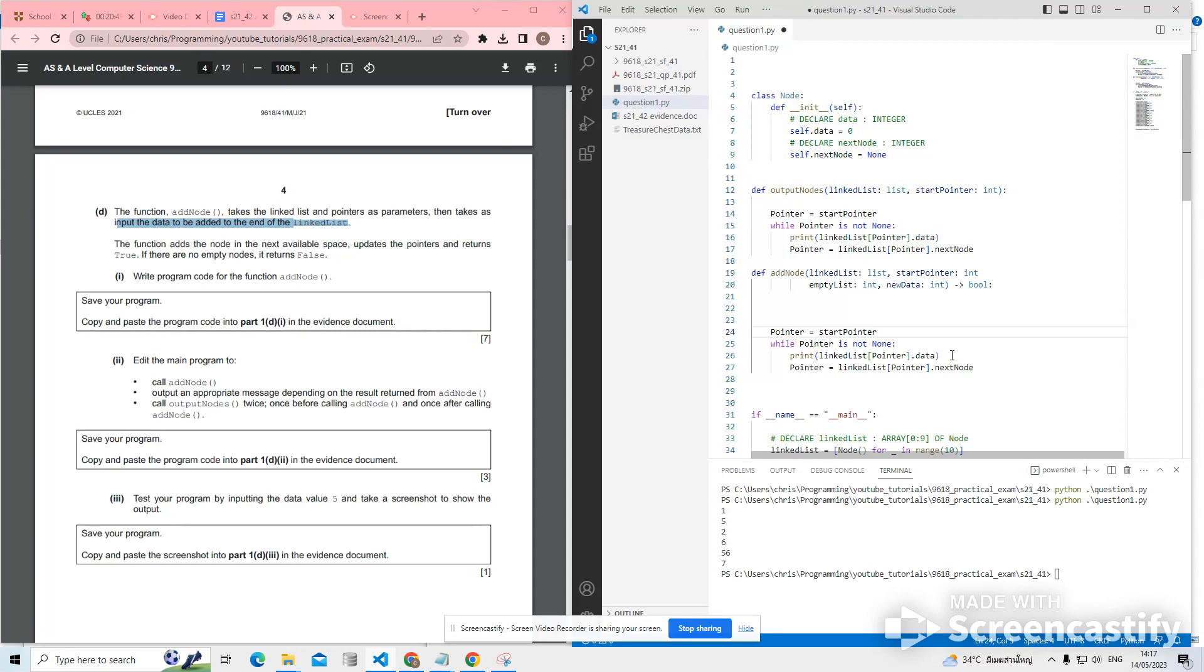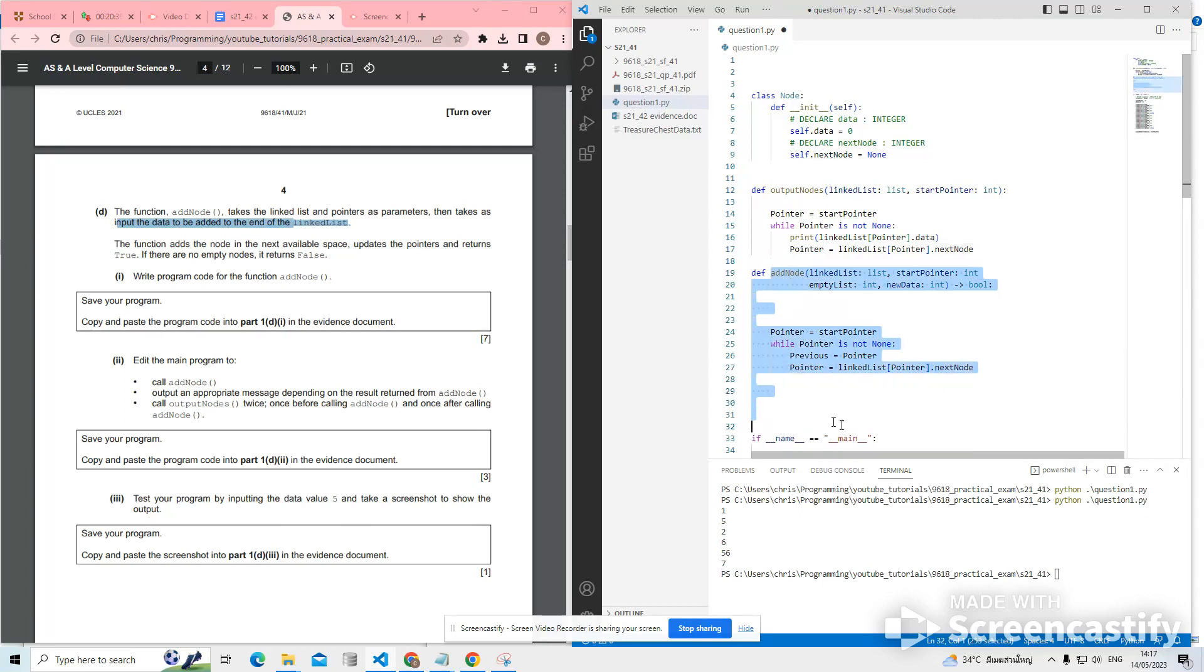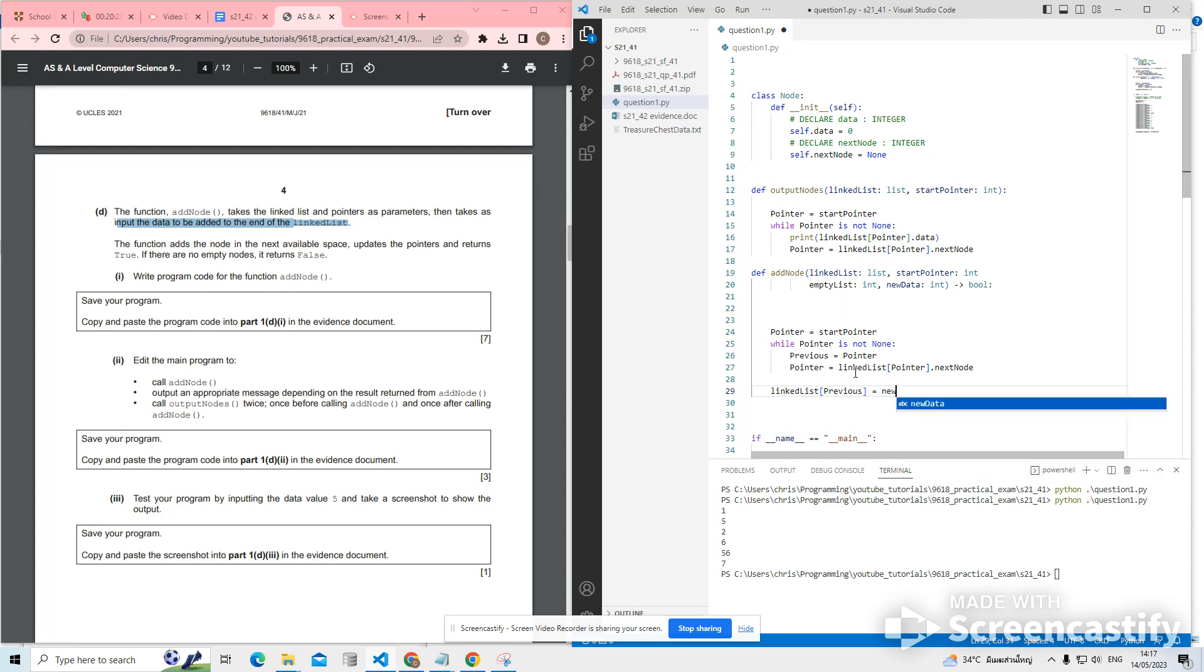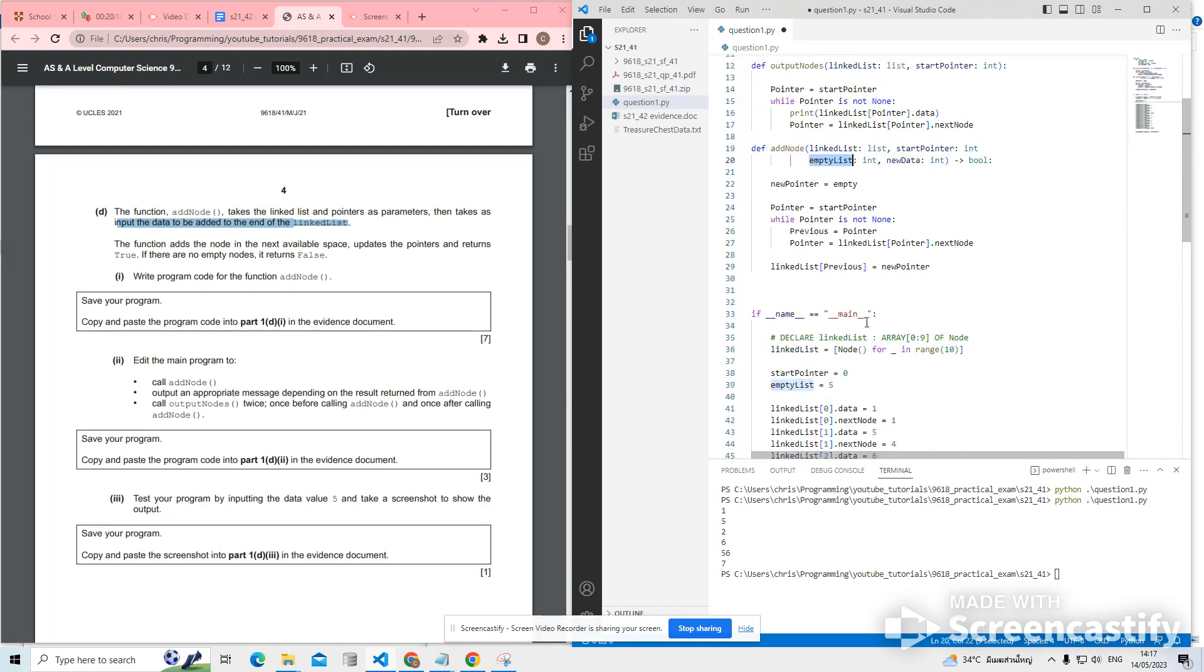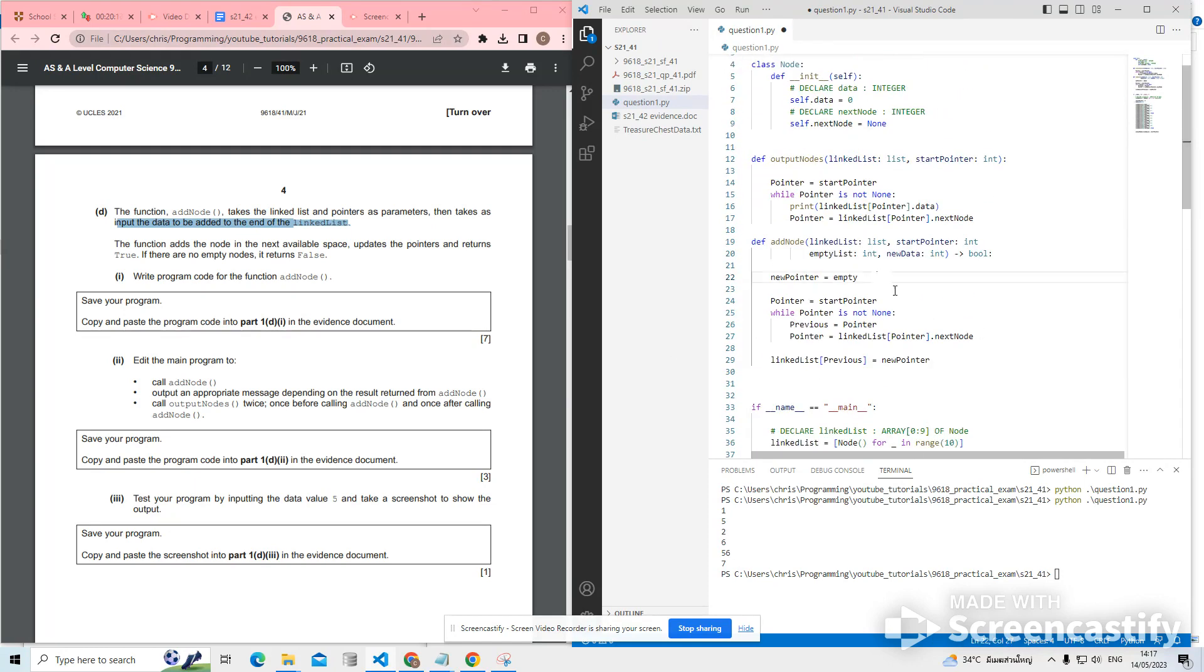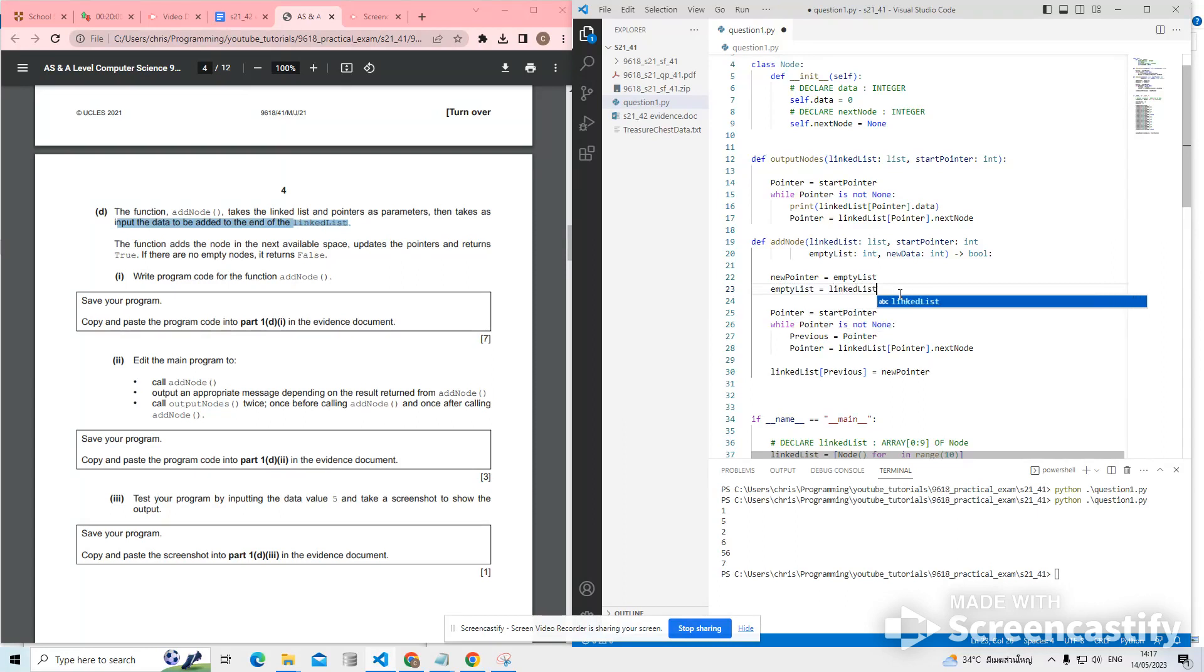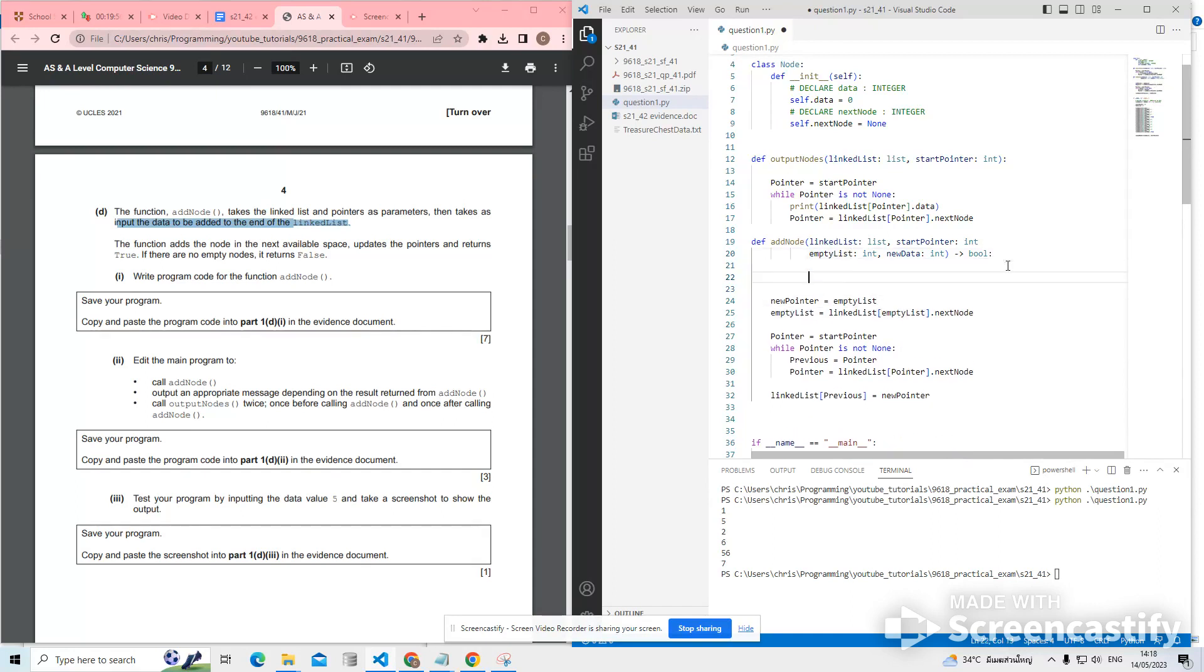But instead of outputting each time, what we want to do is we want to remember what came before. So let's make this variable previous, which is going to store the previous, because once we've reached the end of the list, previous is what will then link to the new node. So what we want to do is, once we've finished, we've found the end of the list, we want to say, okay, at previous, this now links to the new pointer. And what is the value of new pointer? So new pointer comes from this variable empty list, which is a parameter. That's where our next new node will be. And then we need to set up empty list ready for next time. So empty list will then be whatever is in the linked list at the empty list pointer. That one's next node.